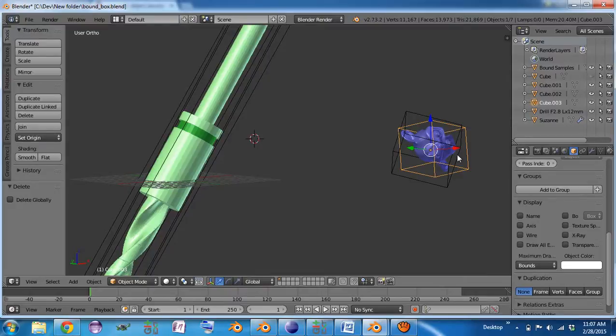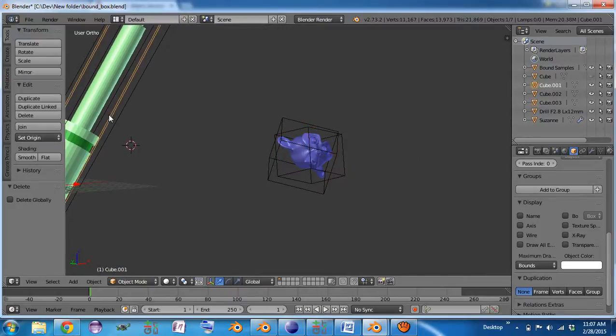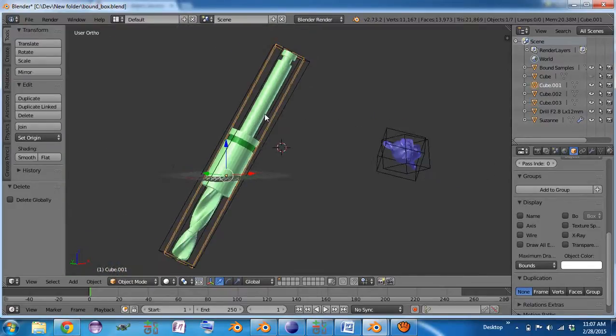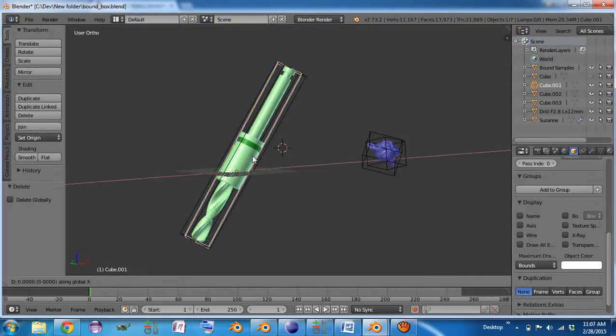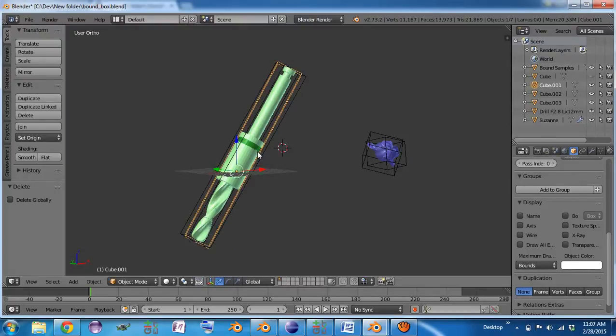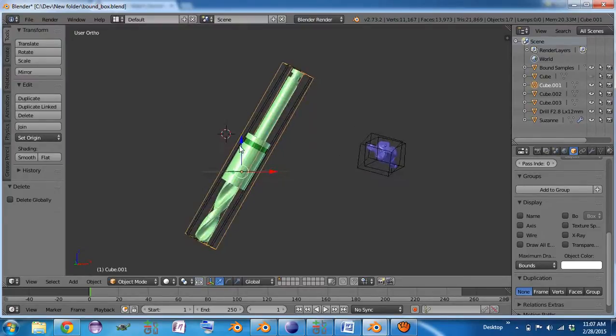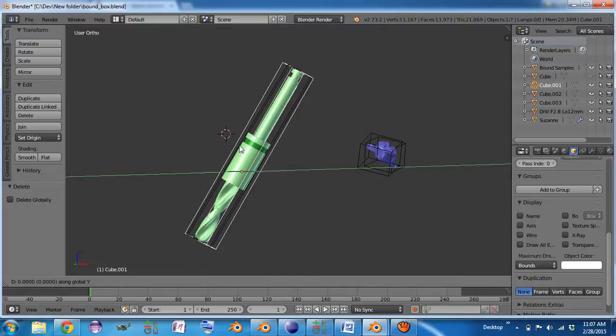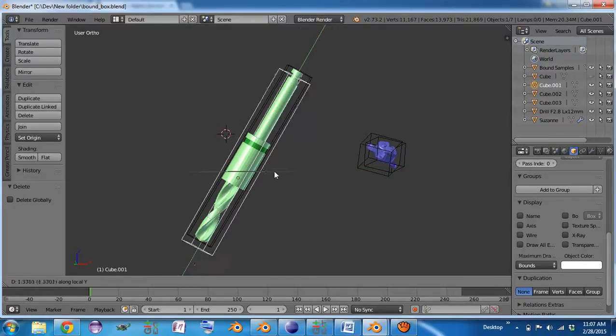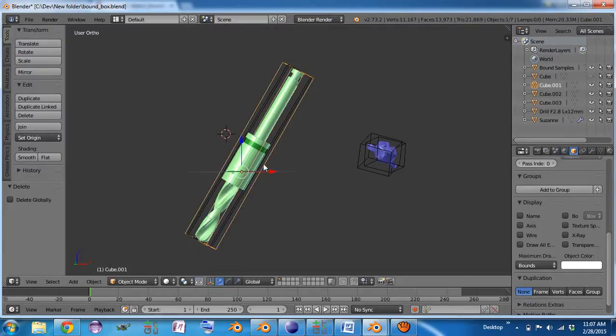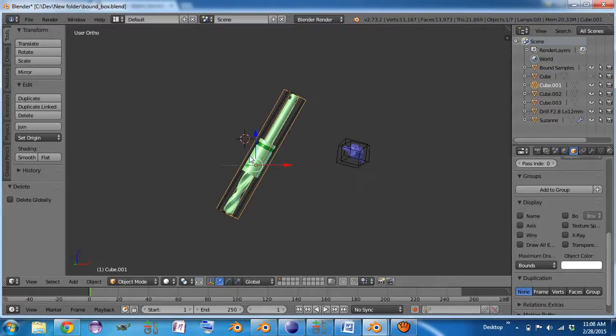So there's Suzanne. Oh, and what I wanted to show is that it does not alter the local transform of the object. But the bounding box that's created has local coordinates that are still axis aligned. So you can then copy the transform over to that object if you need to.